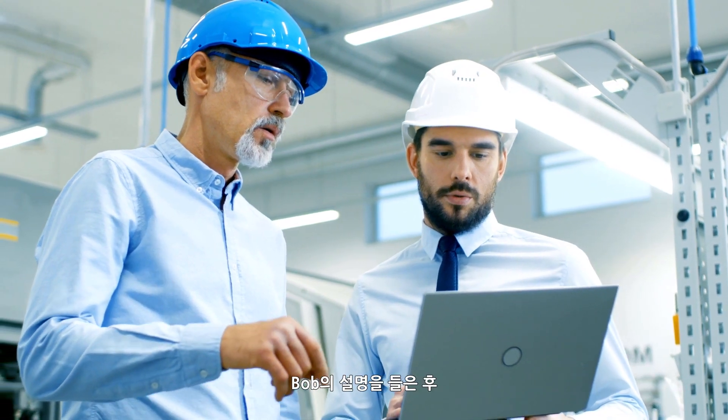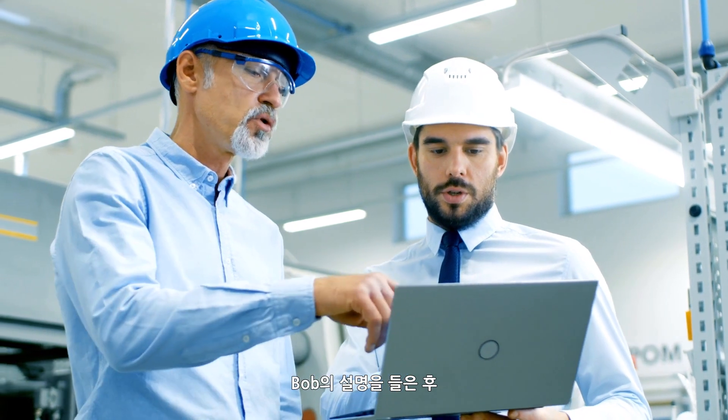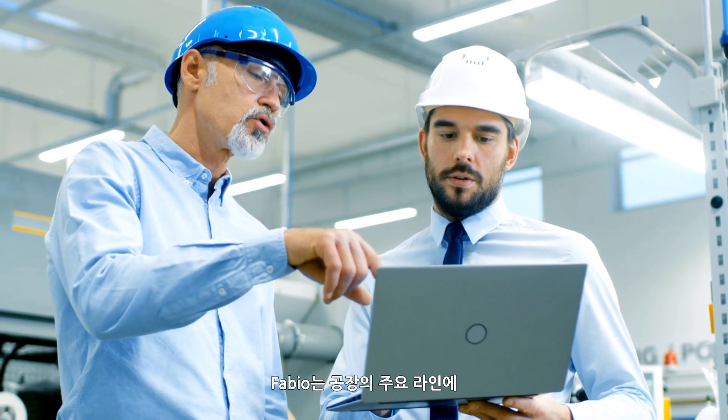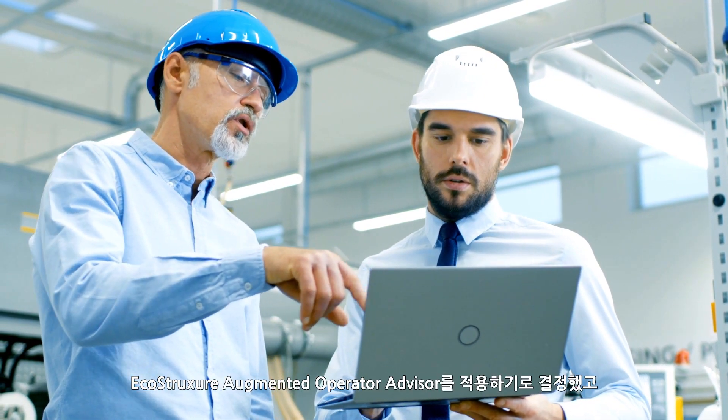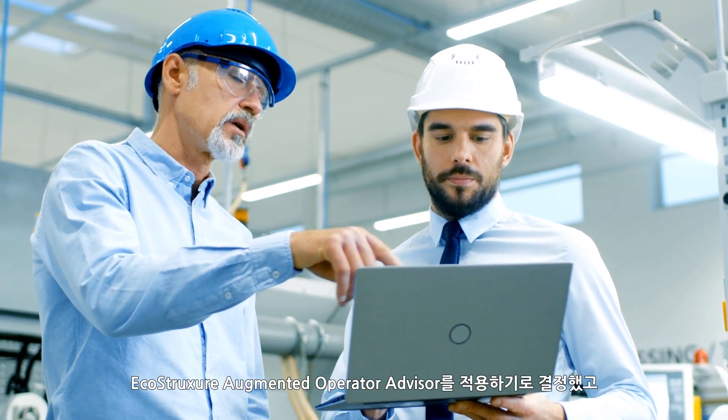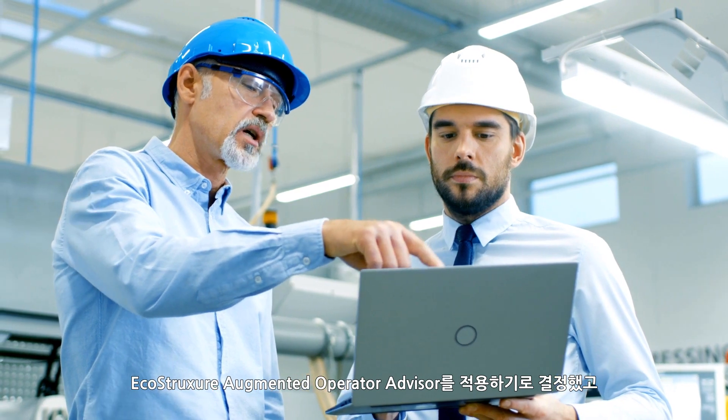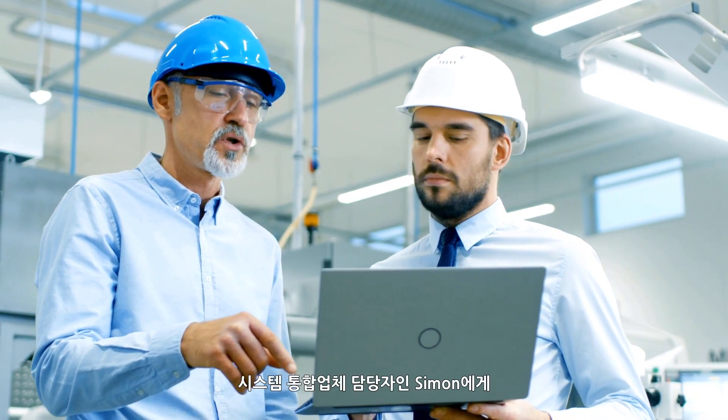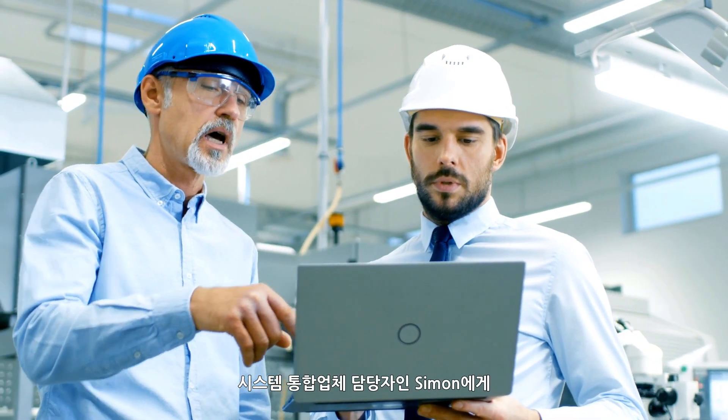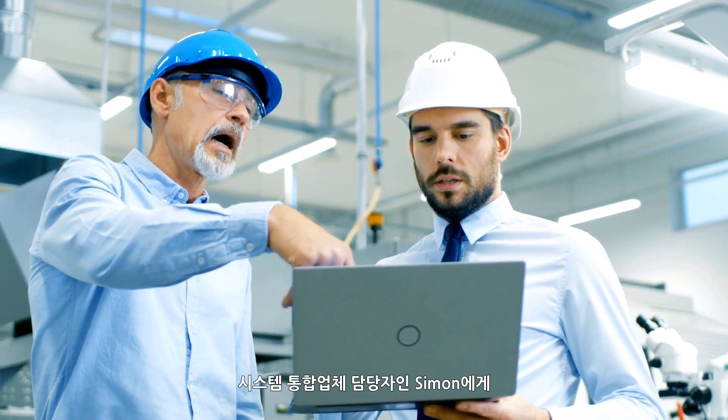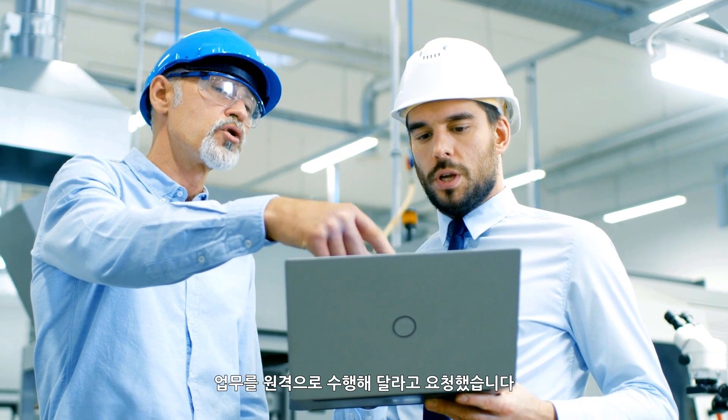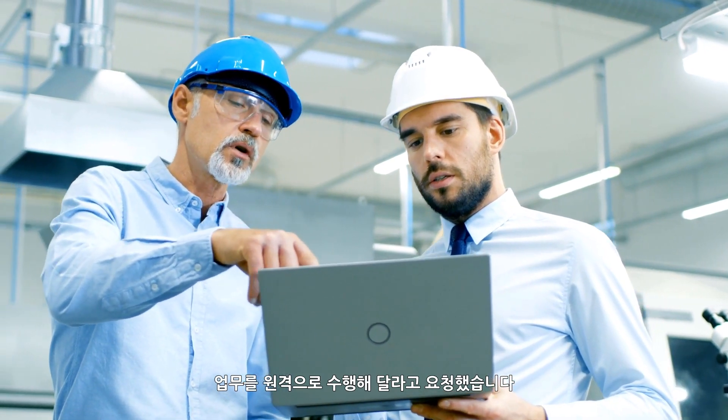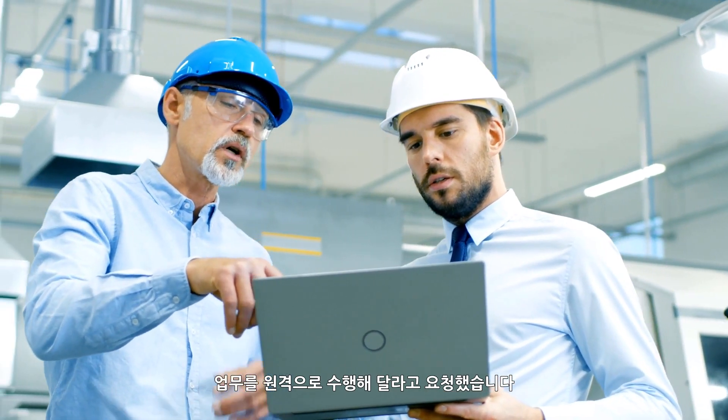After Bob's demonstration, Fabio decided to install EcoStruxure Augmented Operator Advisor in the main lines of his plant and asks Simon, his preferred system integrator, to do it remotely.